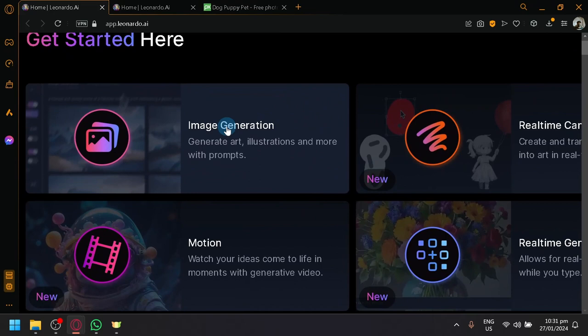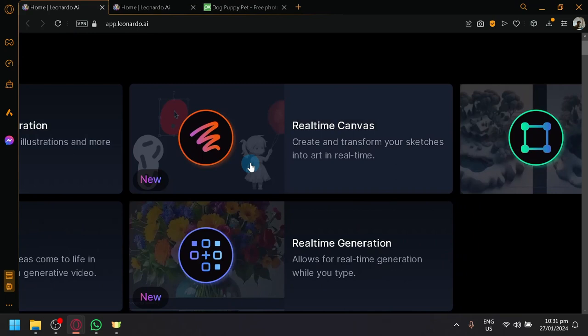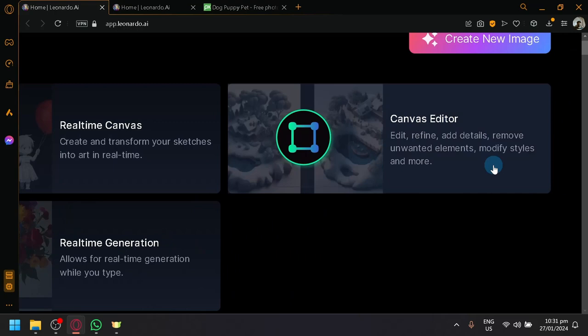There's also Real-Time Canvas, where we will be able to create and transform our sketches into our art in real-time. You also have Canvas Editor, where we will be able to edit, refine, add details, remove unwanted elements, modify styles, and more.